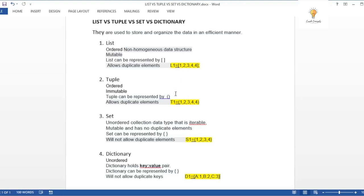List and tuple allow duplicate elements since they are ordered with indices. When answering questions about these four data structures, cover: mutability (list is mutable, tuple is immutable, set and dict are mutable), whether duplicates are allowed, how each is represented (square brackets, circular brackets, curly brackets), and whether they are ordered or unordered. These are the major differences to remember.